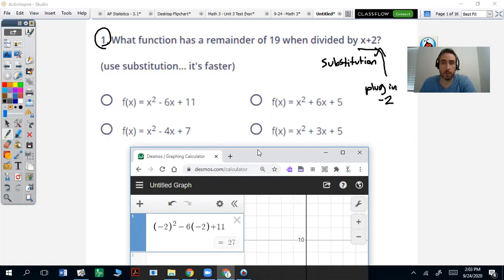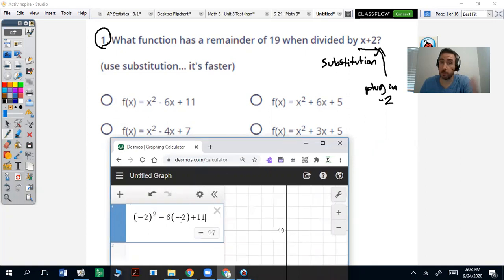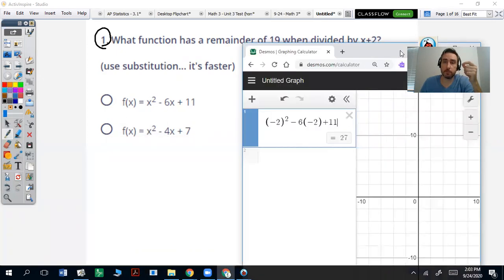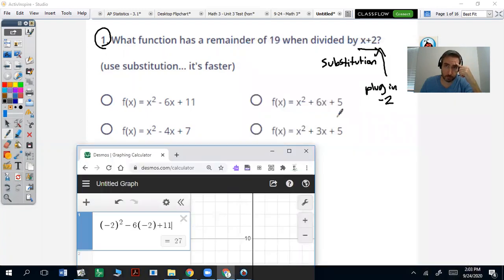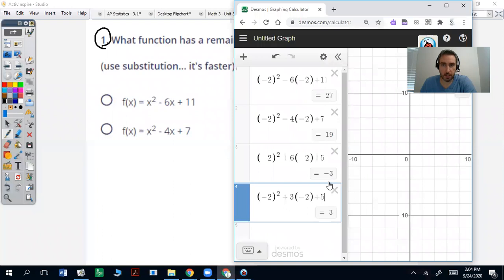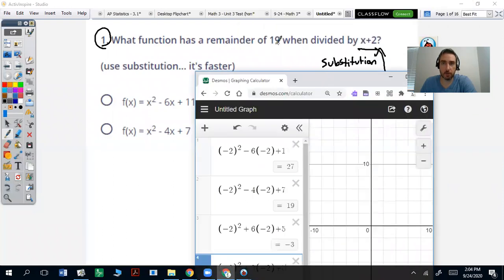That gives you a remainder of 27. Your output is always going to be a remainder. So which one is the right answer? You can pause it and try it on your own. My substitution gives me 27, 19, negative 3, and 3. The output is going to be your remainder, so I'm looking for 19. That's going to be on the one that says x squared minus 4x plus 7.